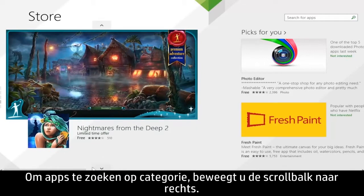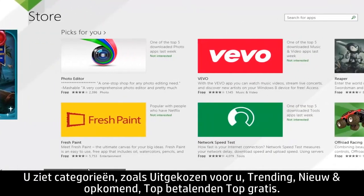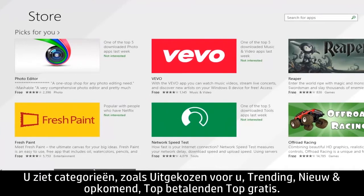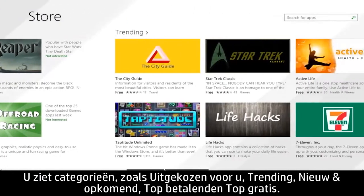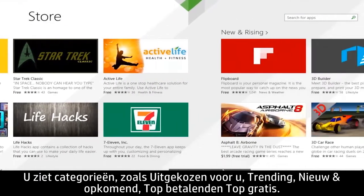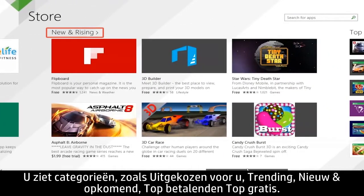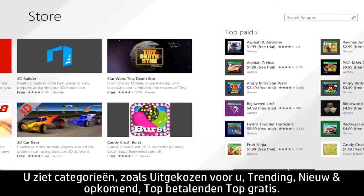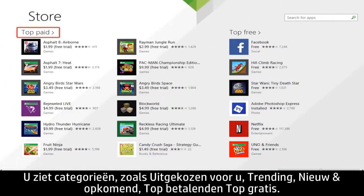To browse for apps by category, move the scroll bar to the right. You will see categories such as Picks for You, Trending, New and Rising, Top Paid, and Top Free.